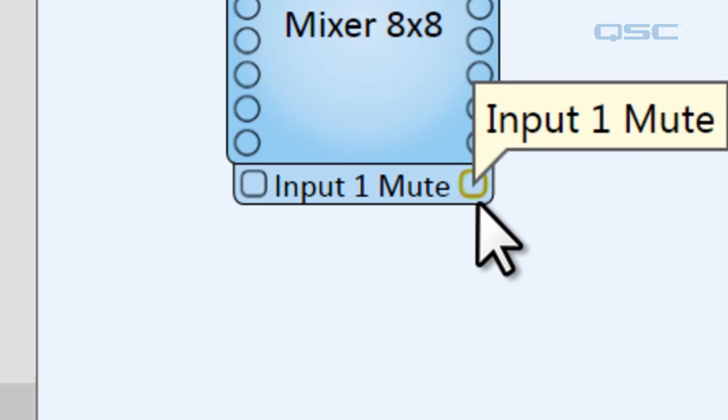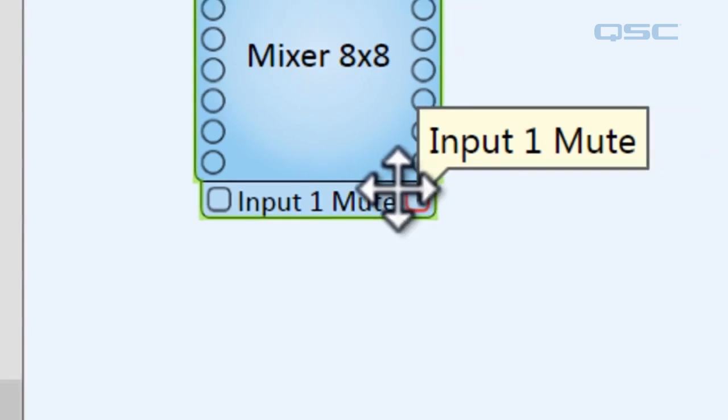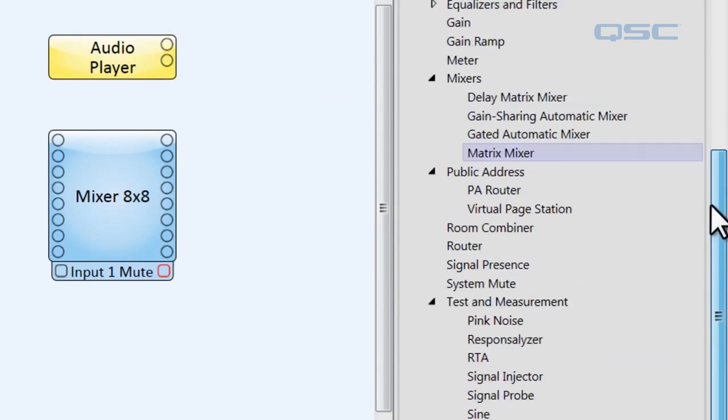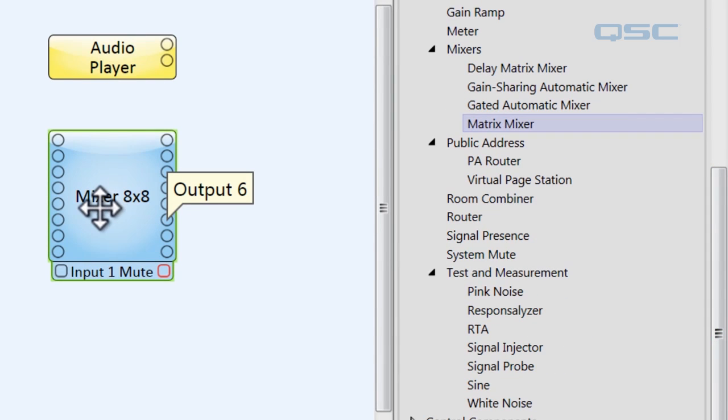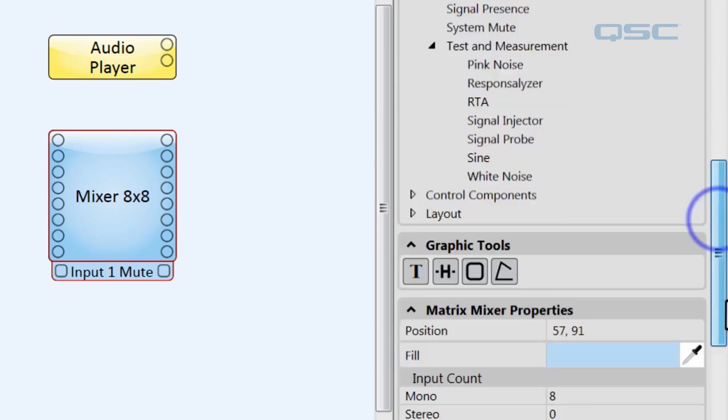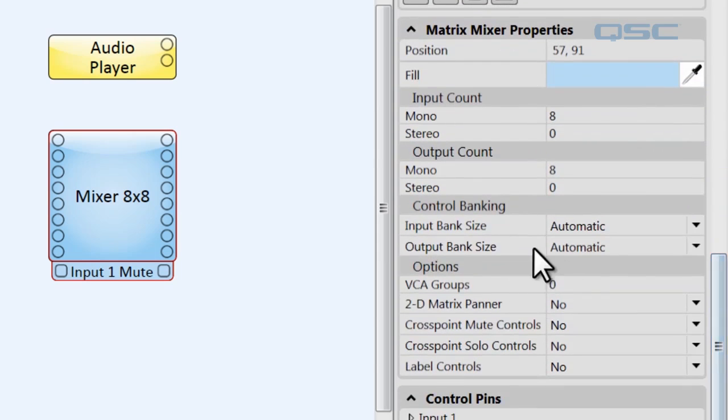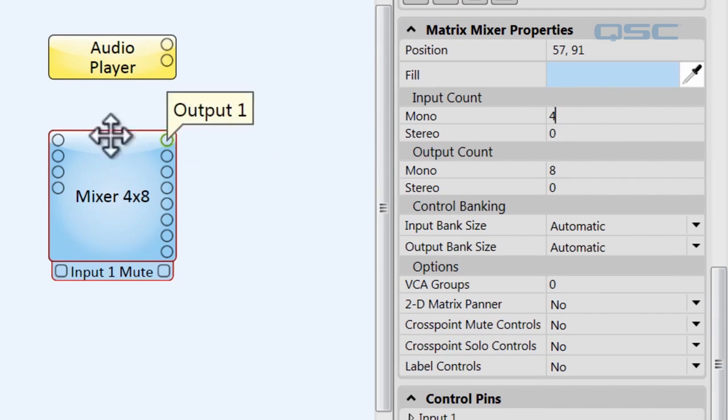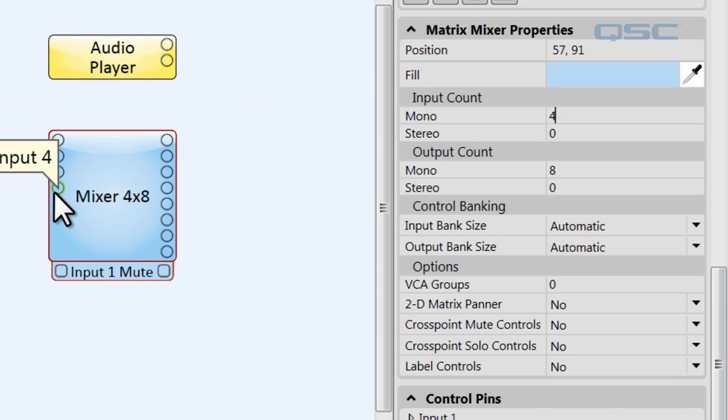Now another way that you can customize components is within their properties, the properties of that actual component. Let's say that on this mixer, I want to change the inputs. Let's change the inputs from 8 down to 4. You can see that reflected. Now we have only 4 inputs.